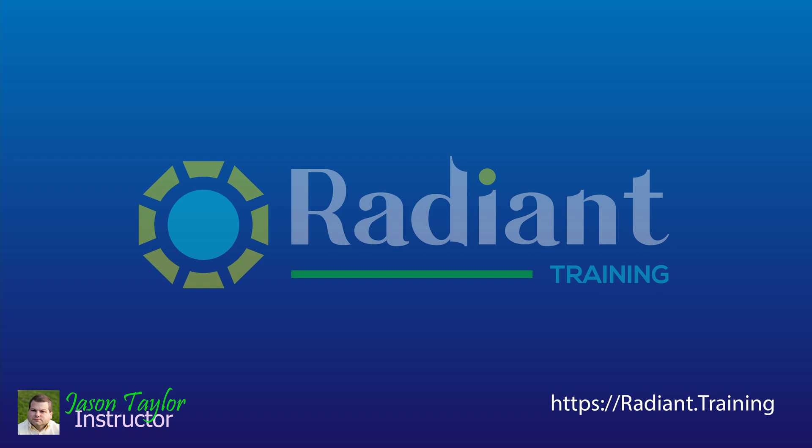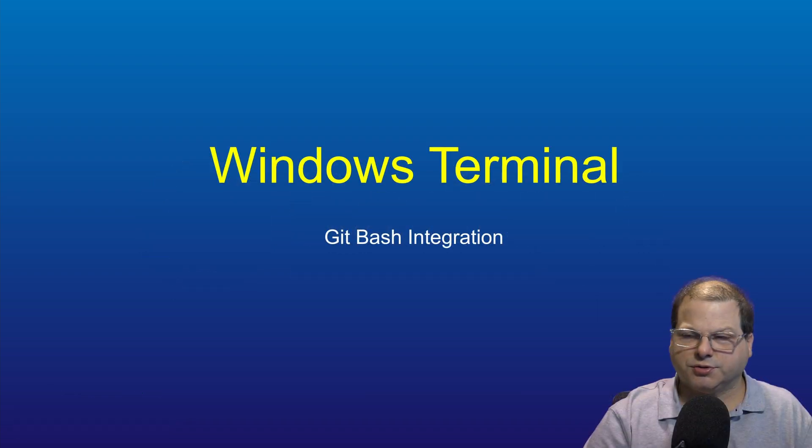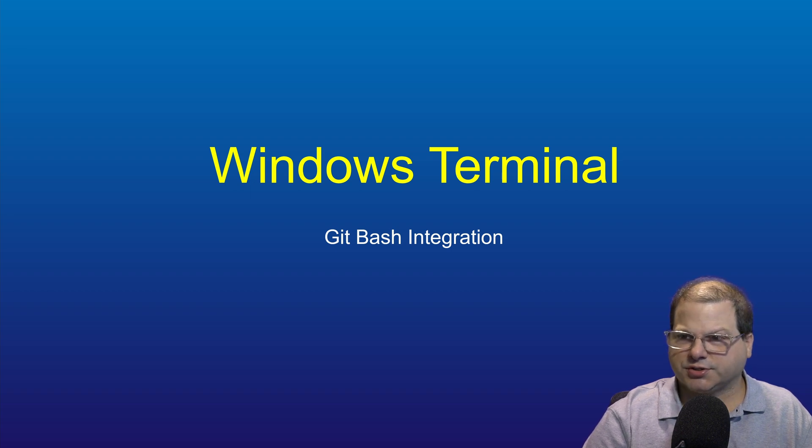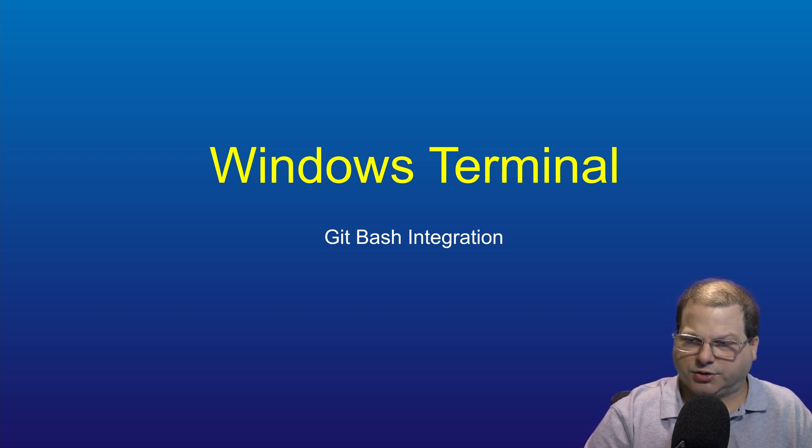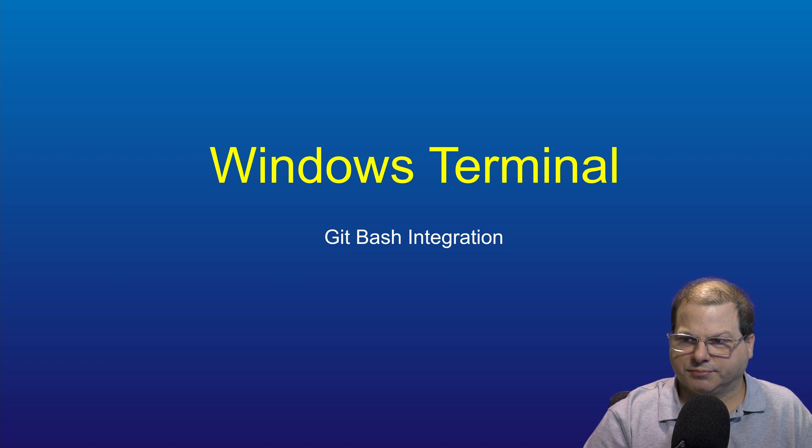All right, while I'm here, I want to go ahead and set up Windows Terminal to use Git Bash. Now this is optional. So if you don't plan on using Windows Terminal, then you can skip ahead.